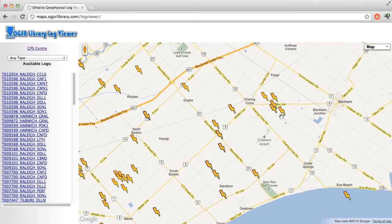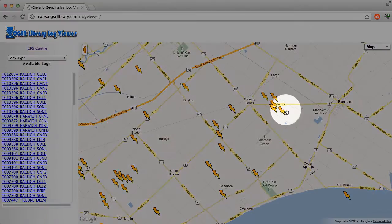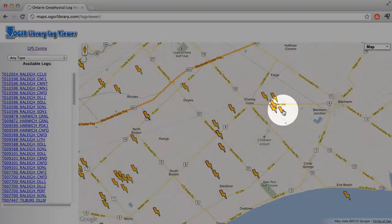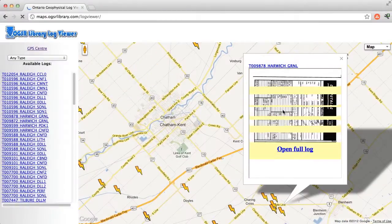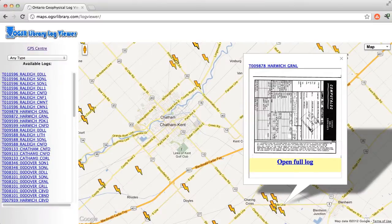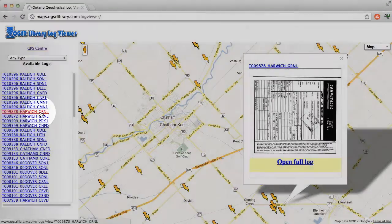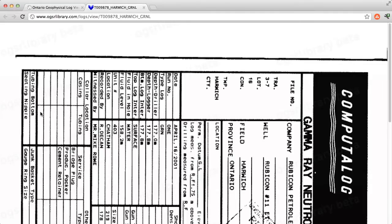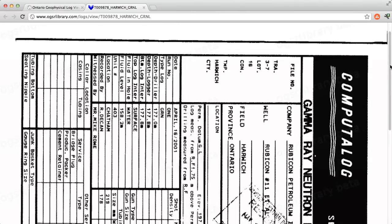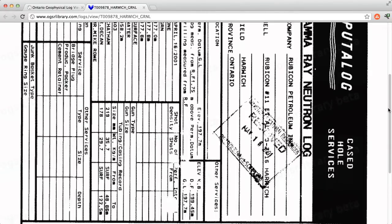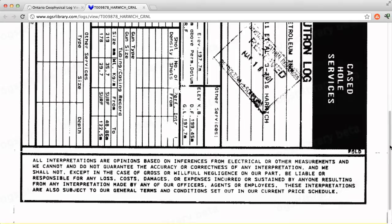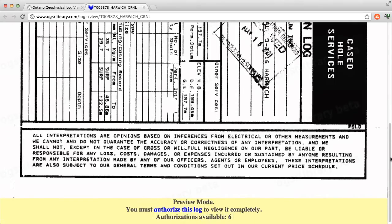To preview a log, click the lightning bolt symbol, or open the preview in a new window by clicking the link on the left-hand side. From here, the authorization process is the same as described before.